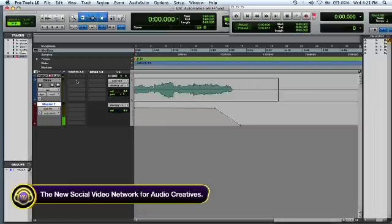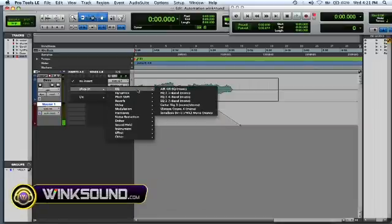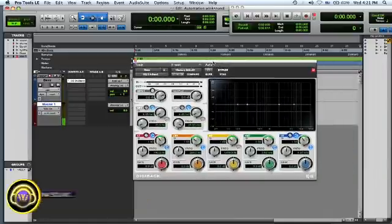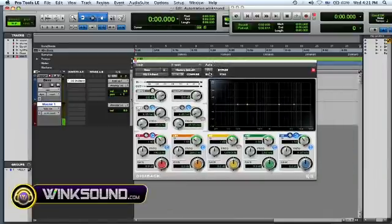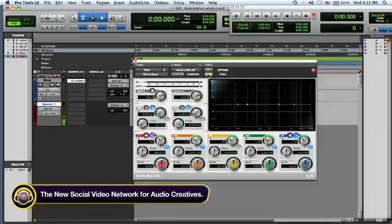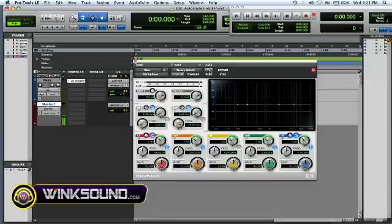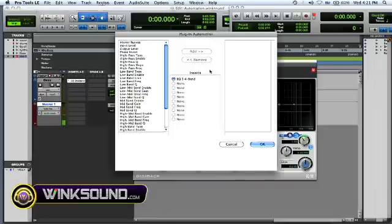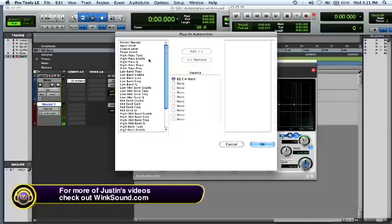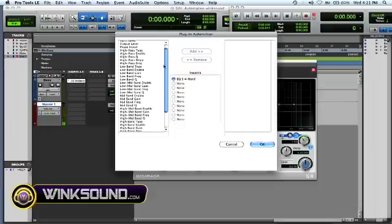If you want to automate effects, all you have to do is go to your inserts. I'm going to use an EQ for this. Where it says auto, that's your automation. You can auto-save it where it doesn't overwrite or rewrite any automation data. If you want to automate any parameters, you click here and all you have to do is double-click on anything and it'll show up in the drop-down menu.